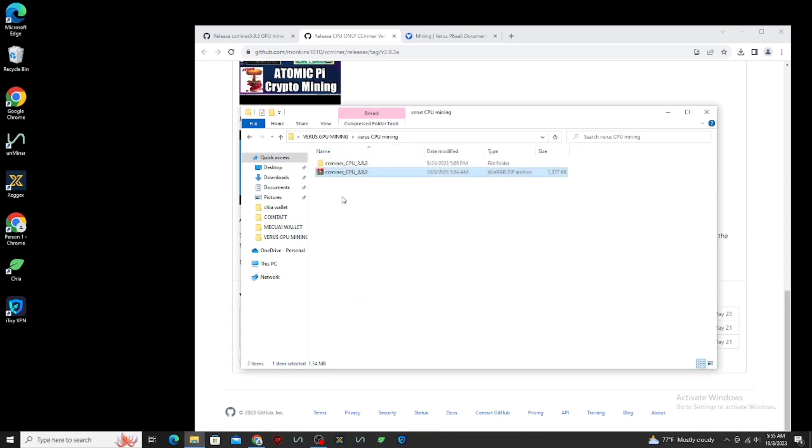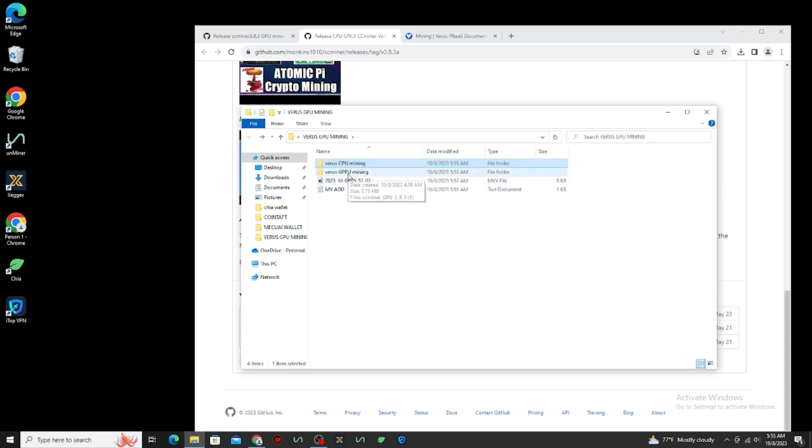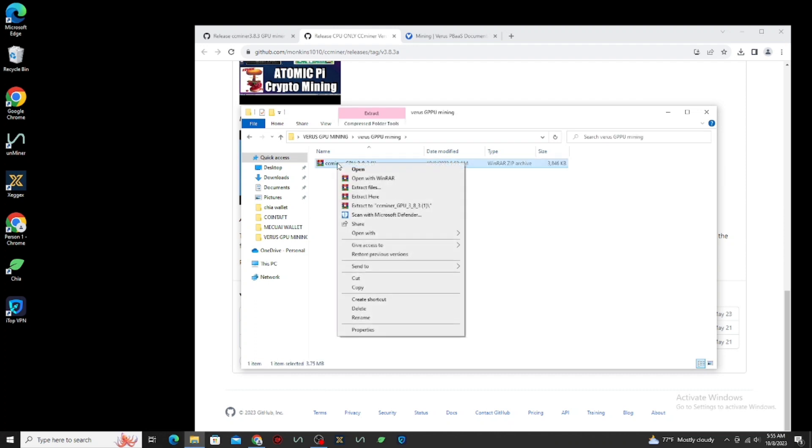Now, let's extract the other one. Same as the first one, and same password.